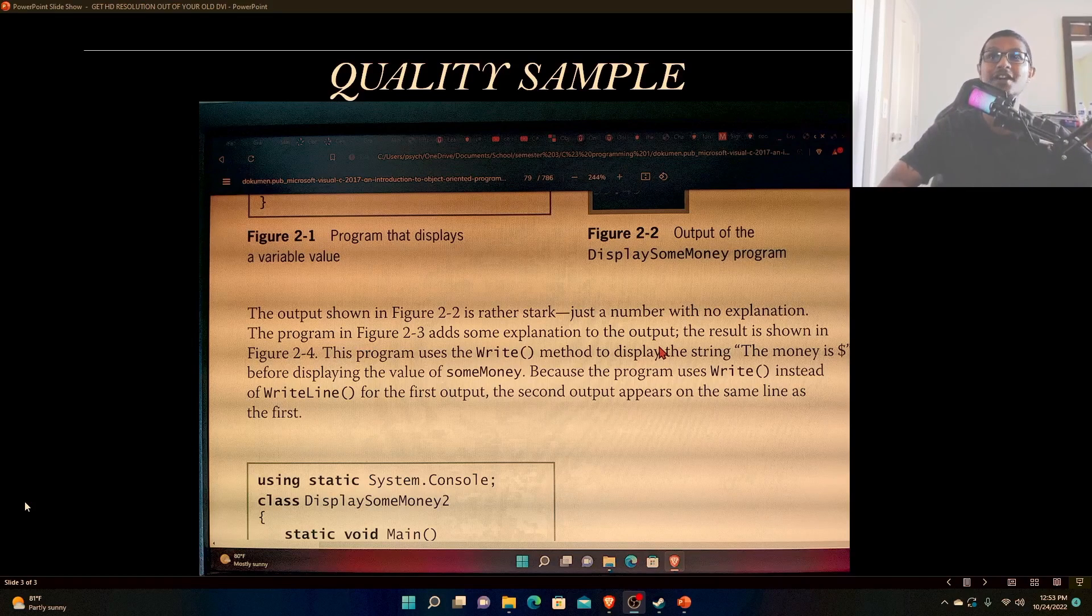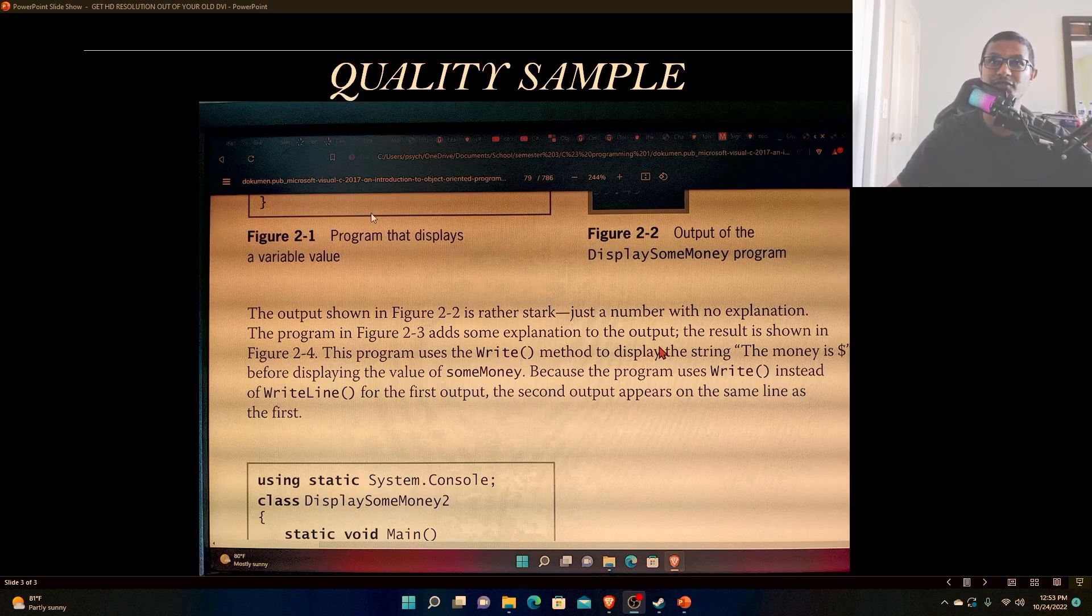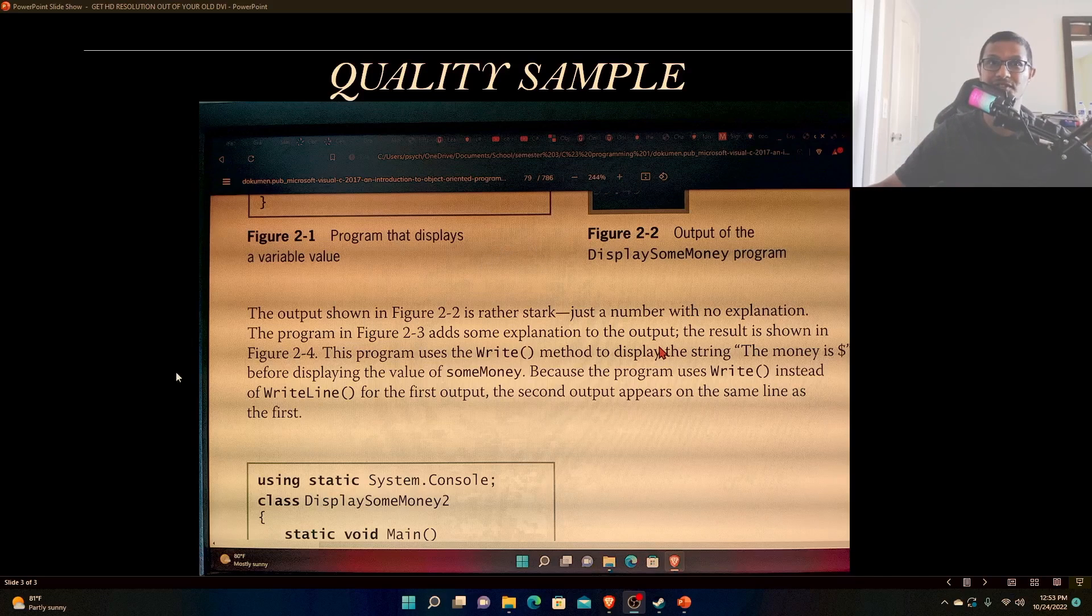This is at 244% zoom, and even though I took pictures with a cell phone, it still looks great. You can still read everything perfectly here.